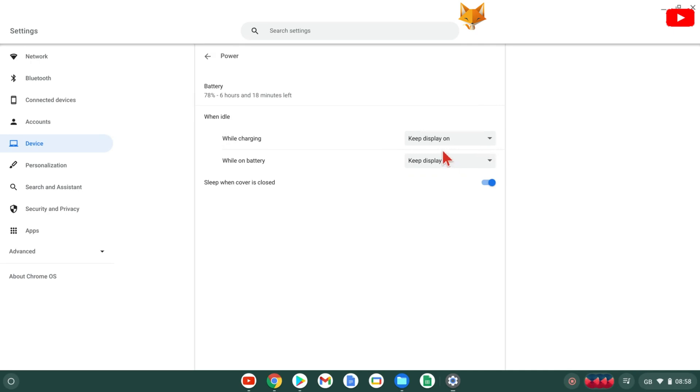Now you've done that, your Chromebook will no longer sleep or turn off the display when you are inactive. Note that doing this may shorten the working life of your display.